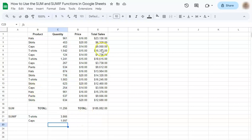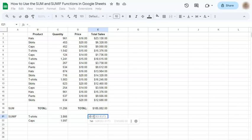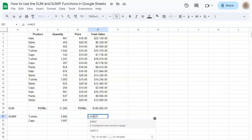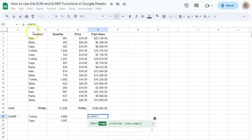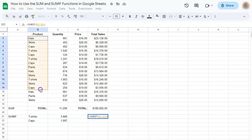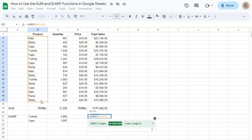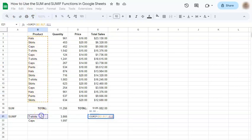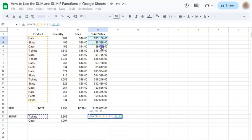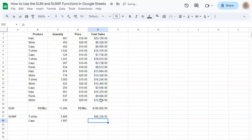Now let's try with the total sales. So start again with the equal sign. Type in SUMIF. Your range. Criterion. And the sum range. So we're going to compute for the total sales of all the T-shirts. And press enter.